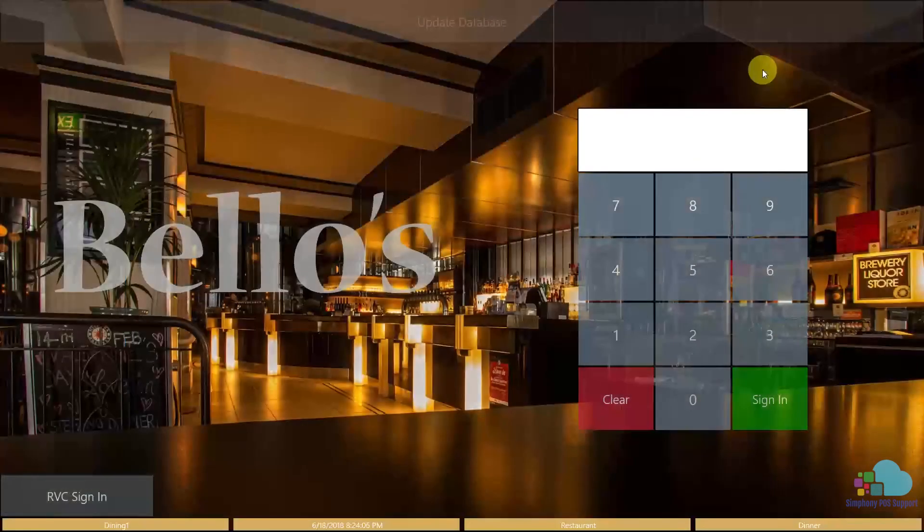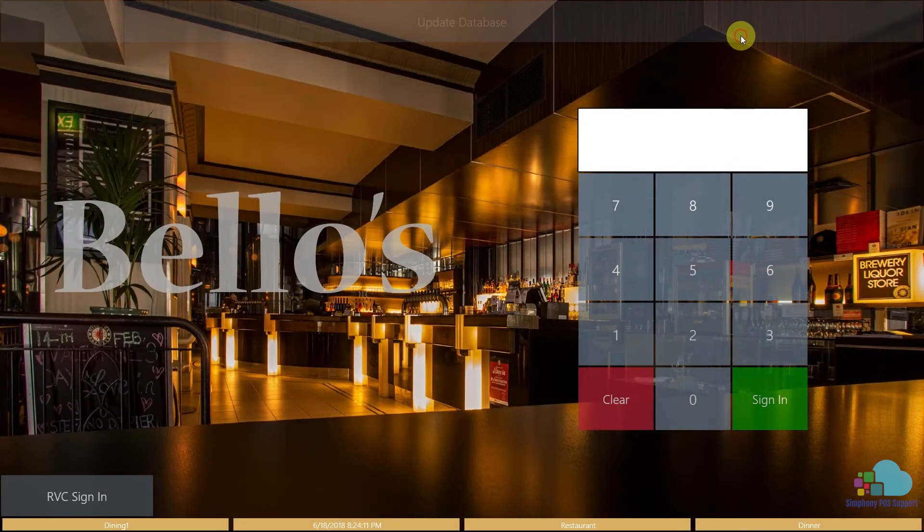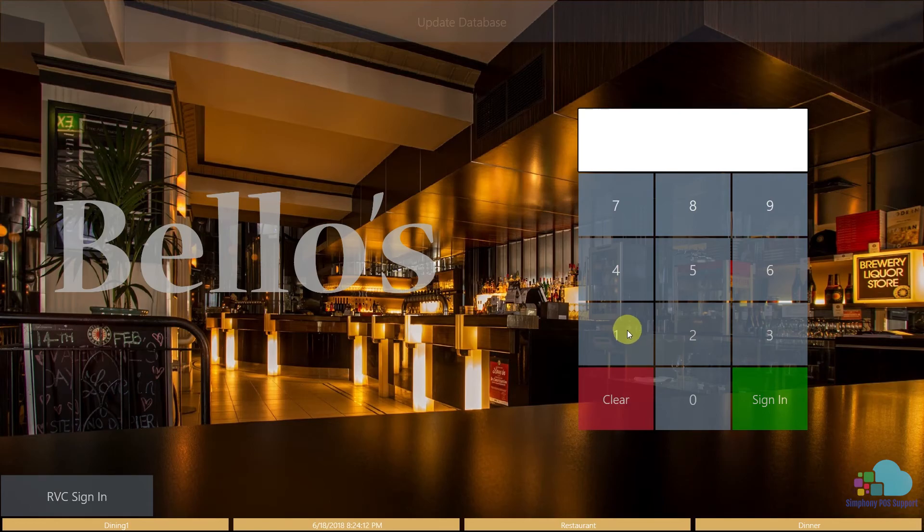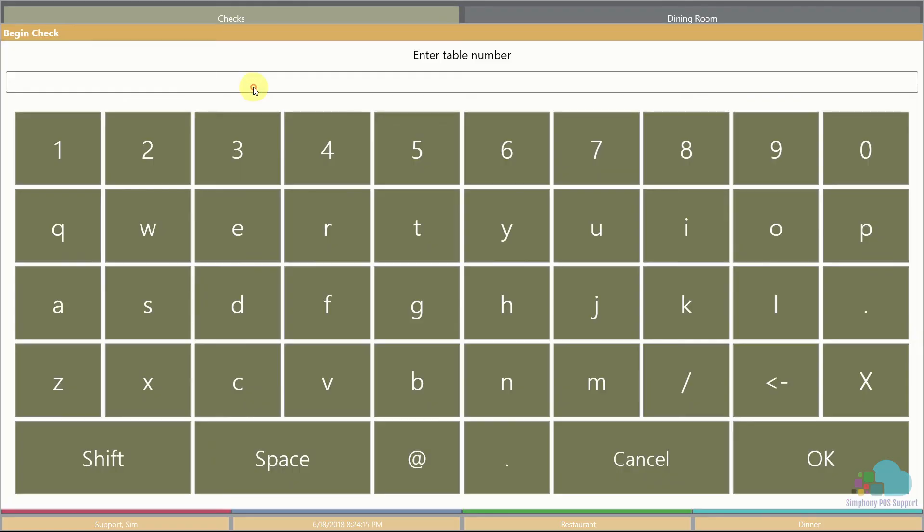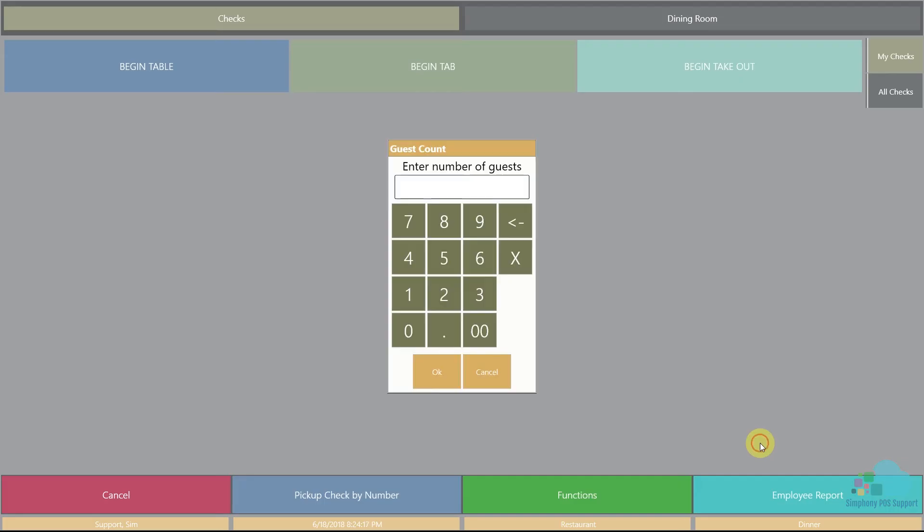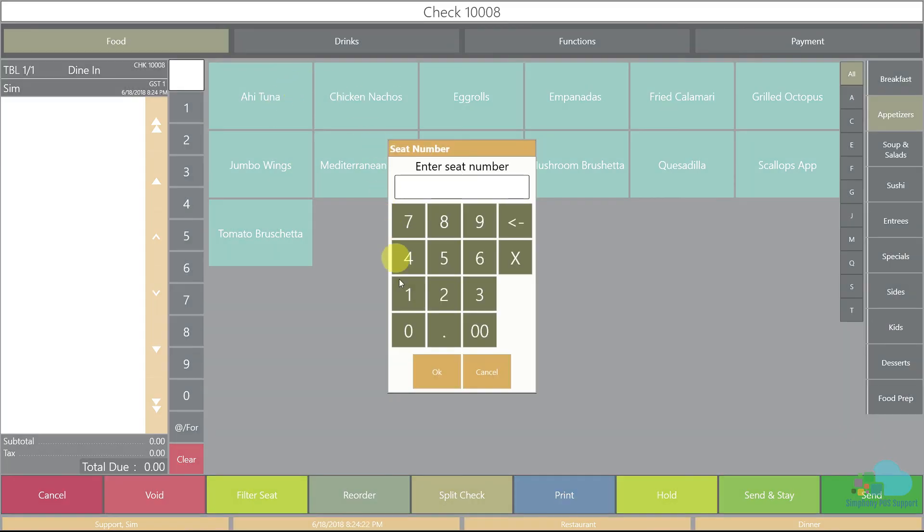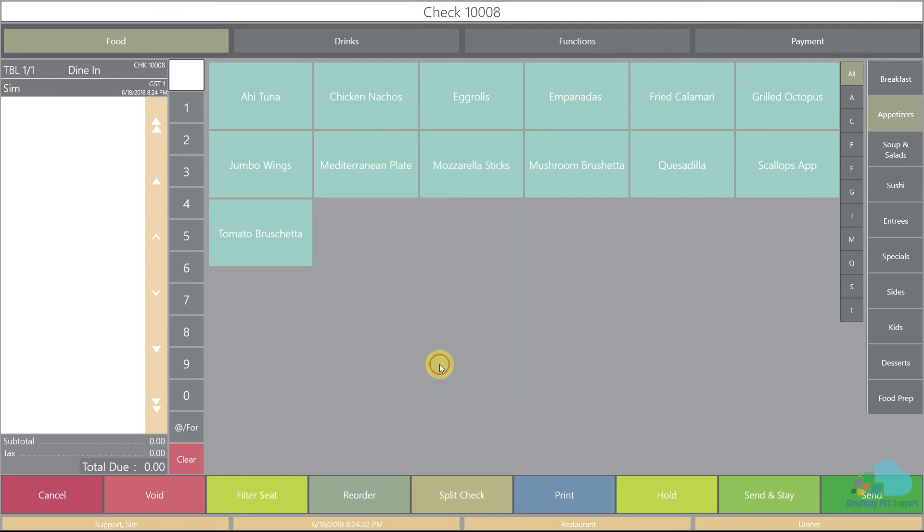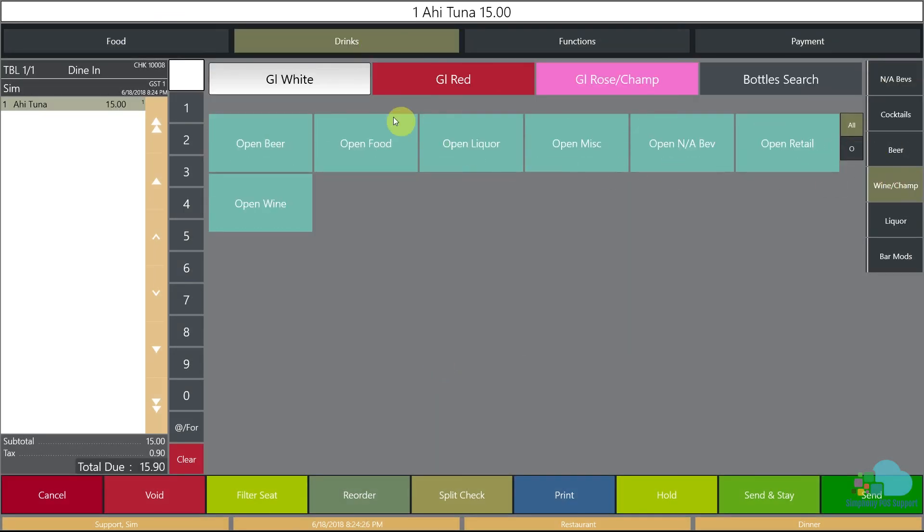Now let's take a look at one of our workstations to see how that works. We'll click a quick update, sign in, begin a new table and ring in an ahi tuna for position 1 and a glass of wine.